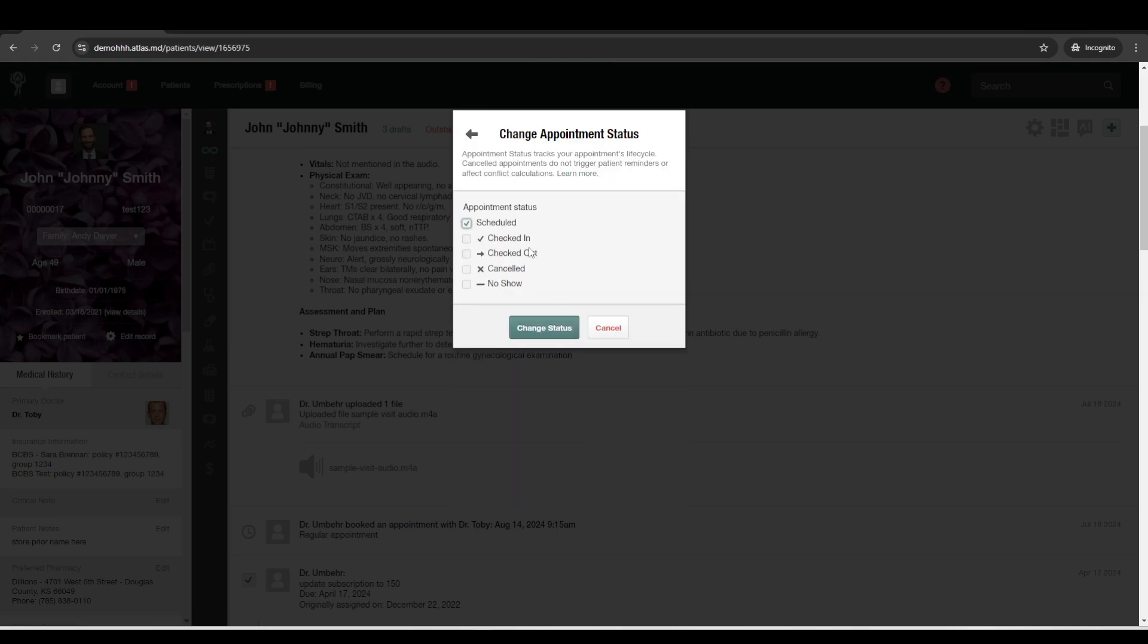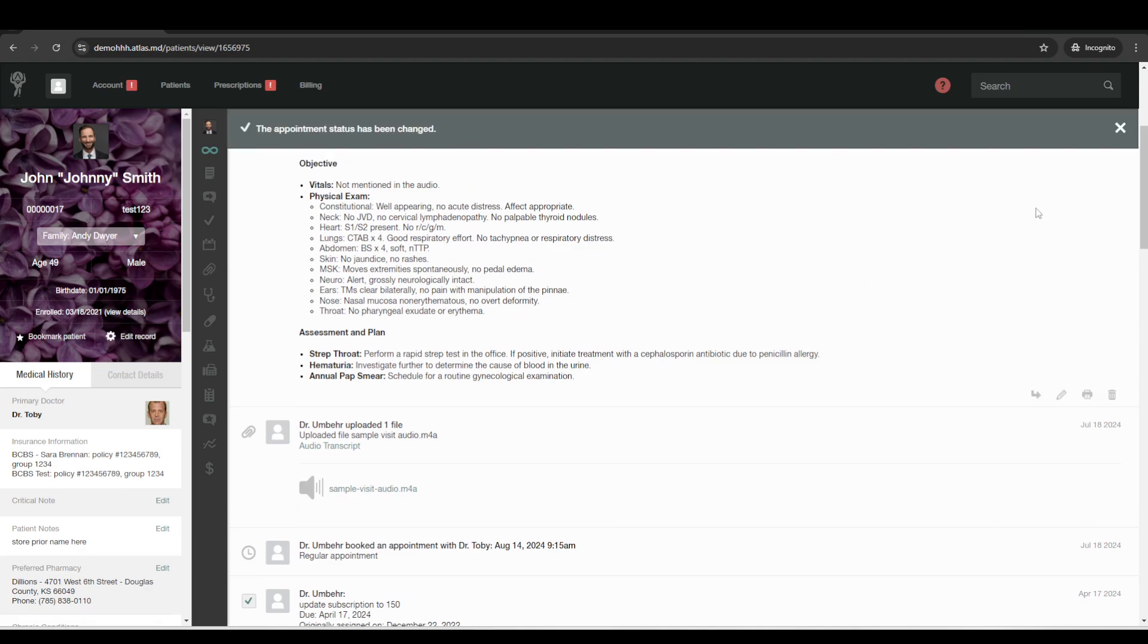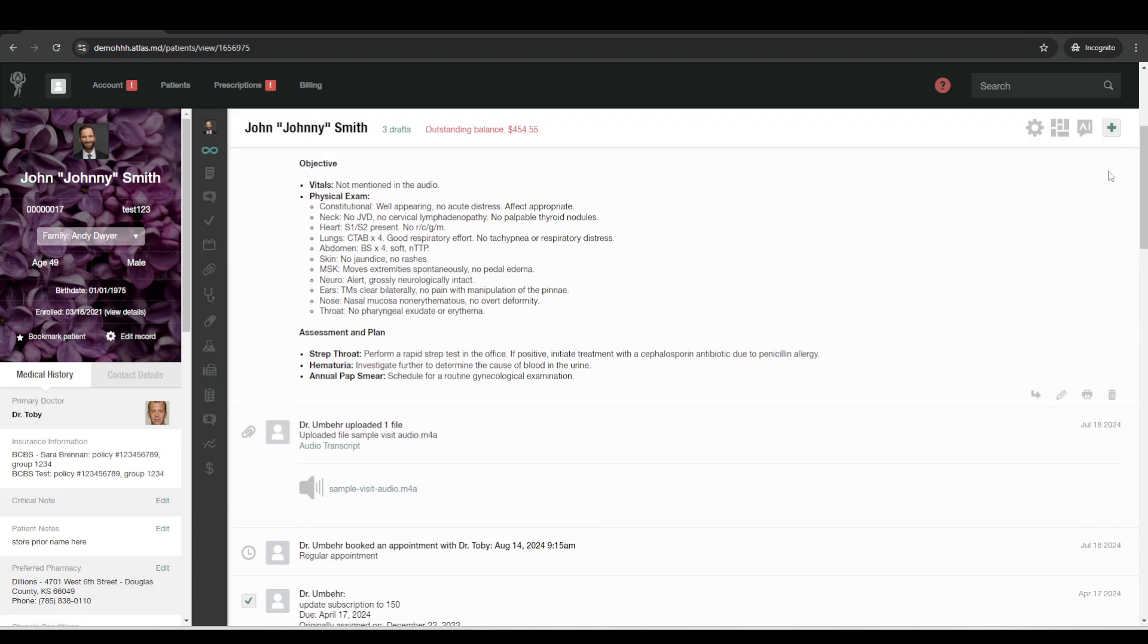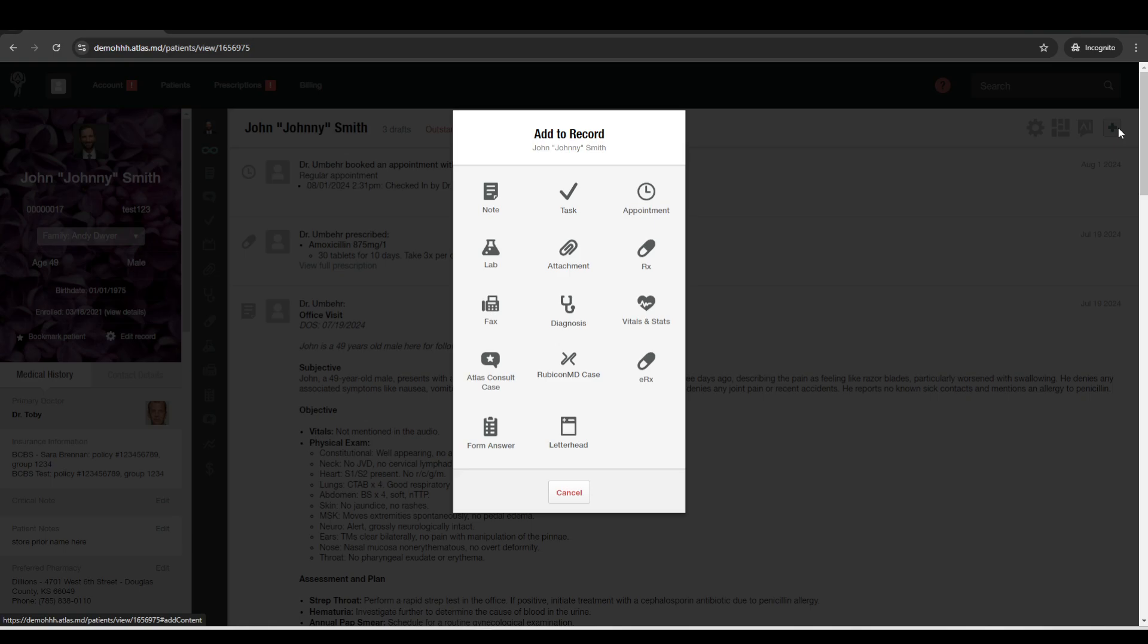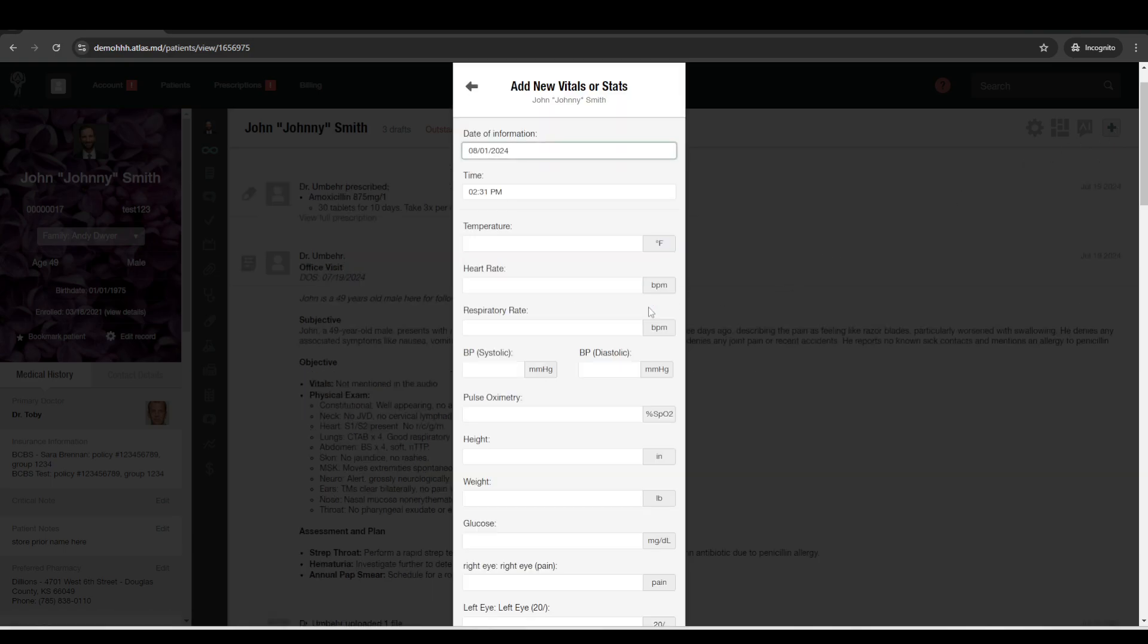From the main calendar section or from their chart, you can go ahead and there's an option to utilize the appointment status. So, checked in, checked out, all these. We'll go ahead and say checked in. But you don't have to use that. Totally optional, but it's there if you'd like. And then, all right, so as a first step, let's go ahead and add in the patient's vitals.